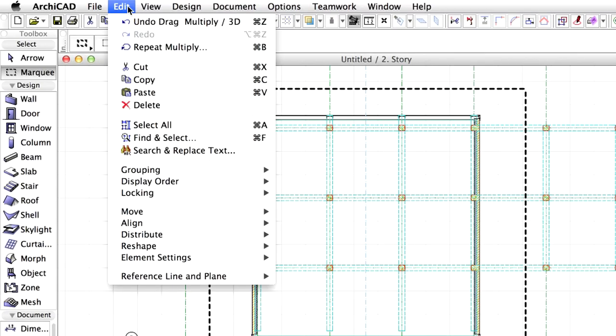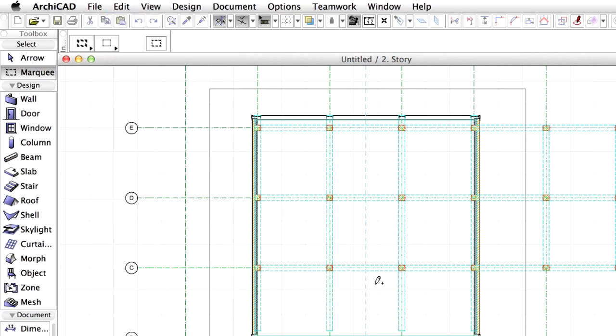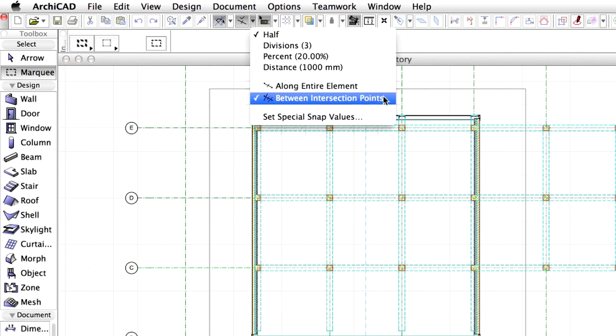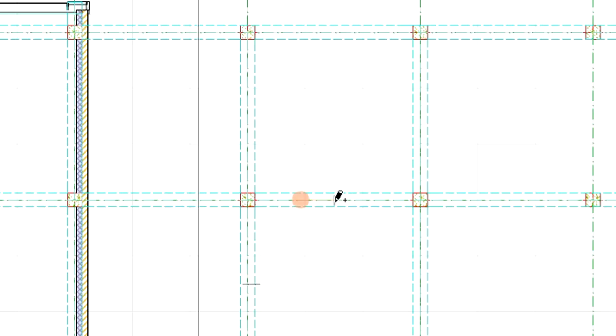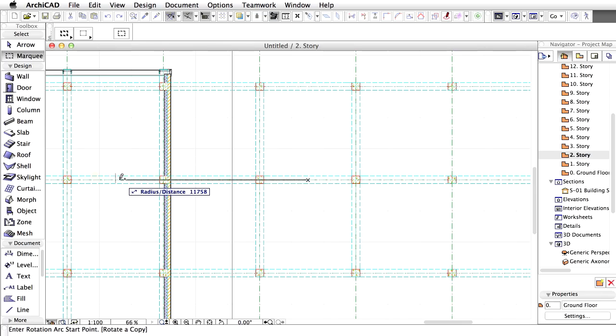Activate the Edit, Move, Rotate a Copy option from the menu. Make sure that the Between Intersection Point is selected at the special Snap Point in the Toolbar. The center of the rotation will be the midpoint between columns D6 and D7. Find the grid line with the cursor and wait for the special Snap Point to appear. Click to the midpoint. We can start the rotation operation.